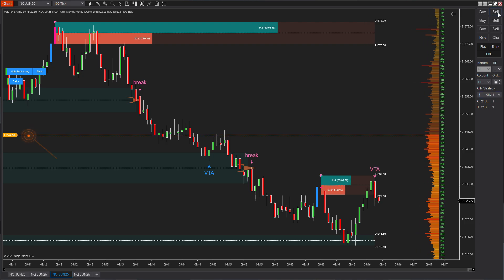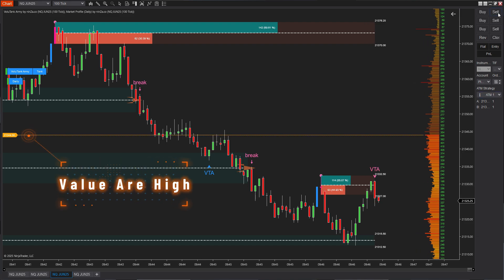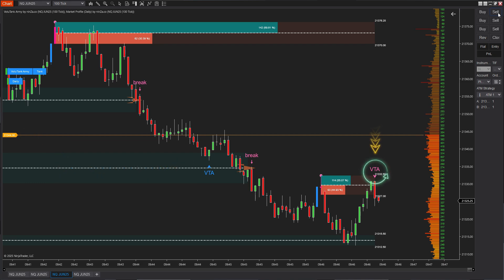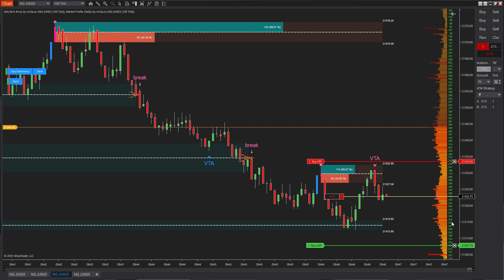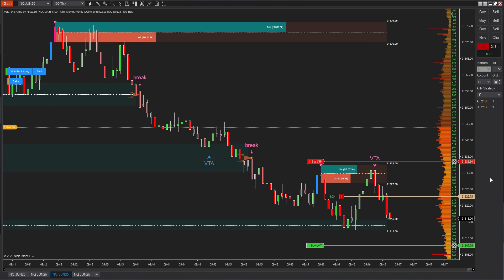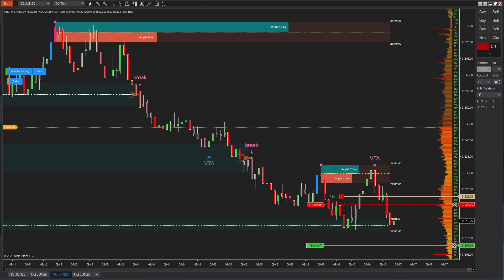As you can see, price is currently within the value area high and the overall trend is bearish. It has also just touched a nearby supply zone, which leads me to believe that the market is likely to continue moving lower.